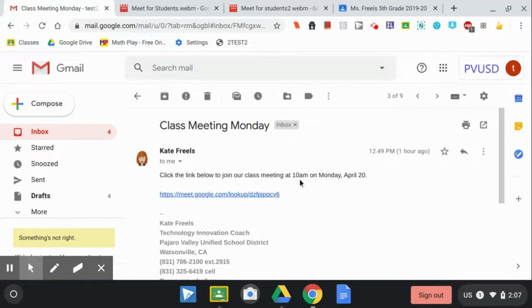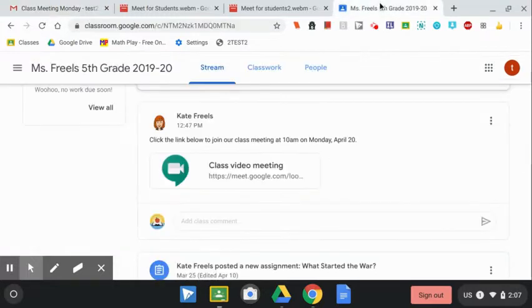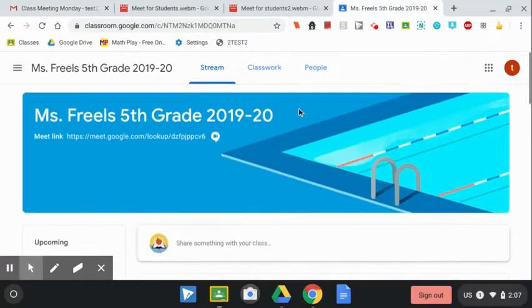Click the link below to join our class meeting at 10 a.m. on Monday, April 20th. Now, I can click on any of those links. I'm going to head back to Classroom. That's where I like to click on the link.